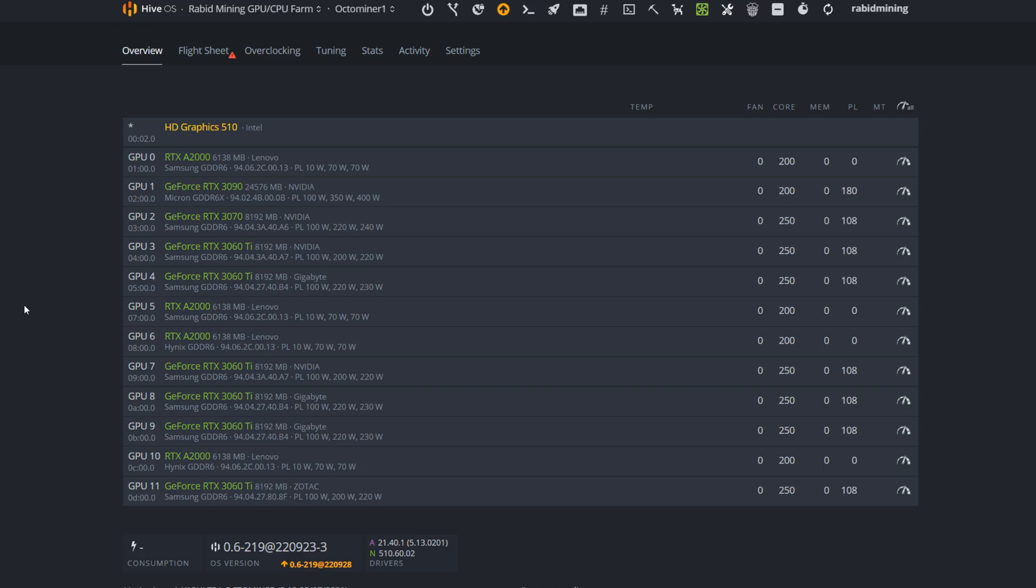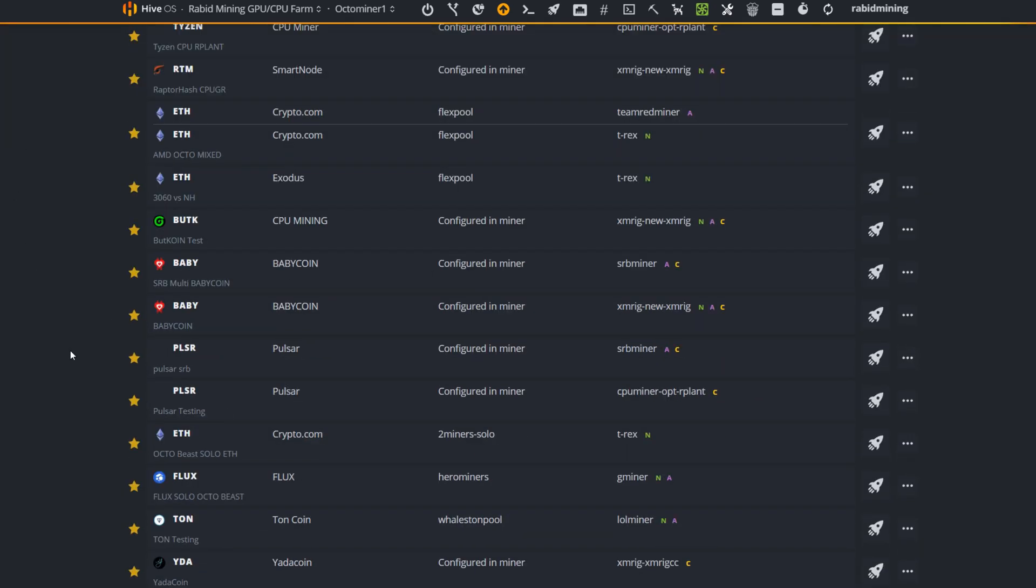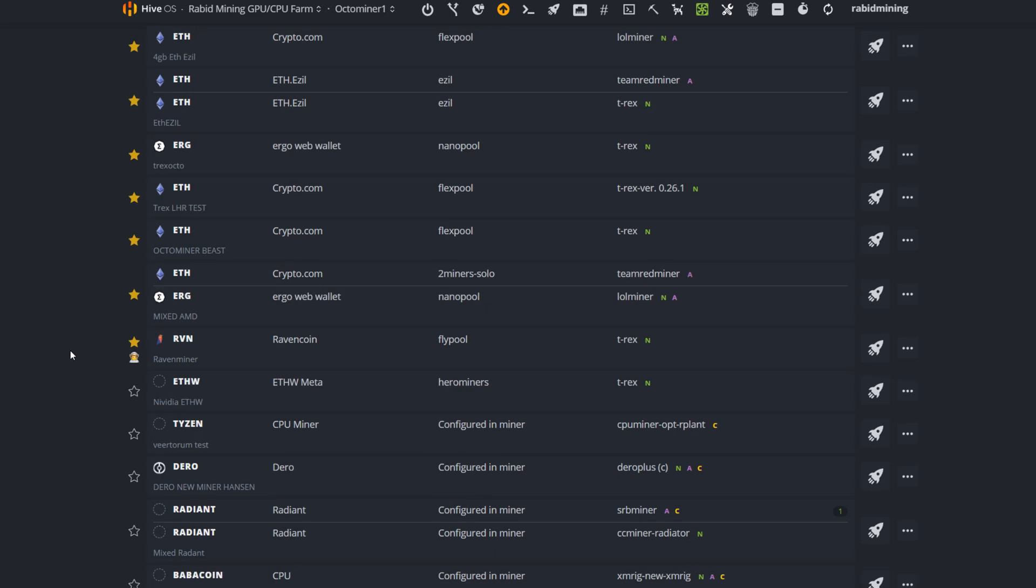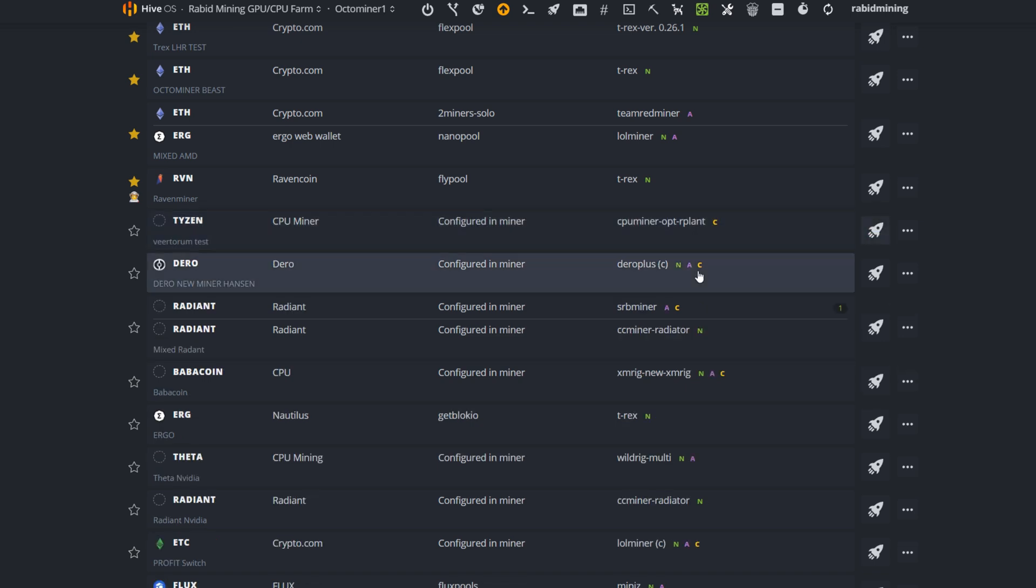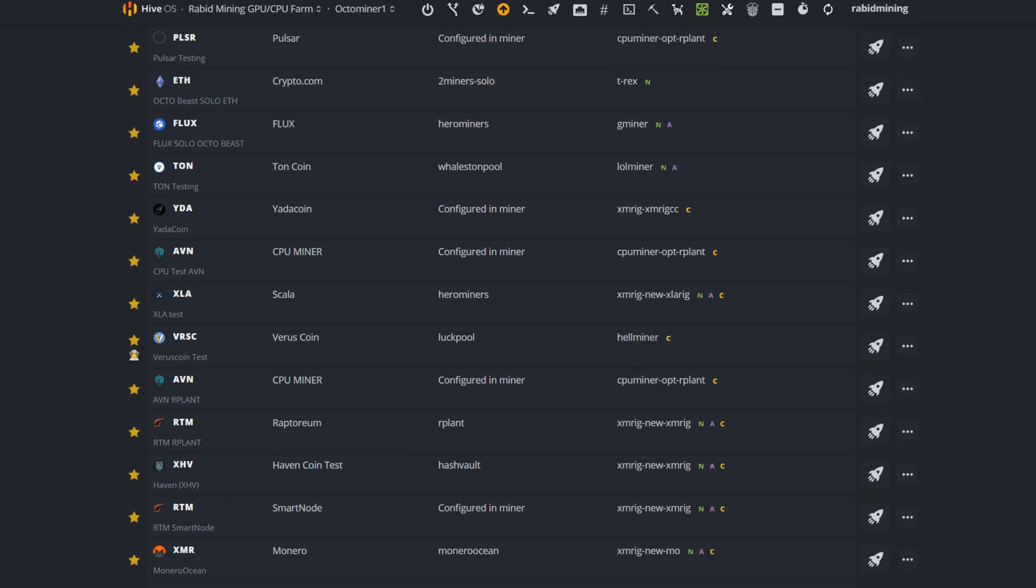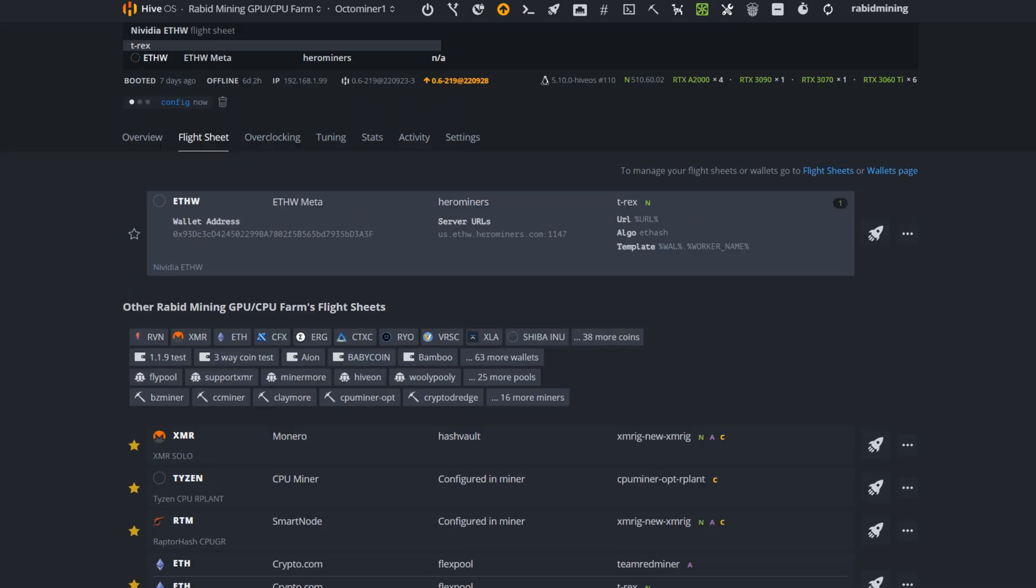So now to engage that flight sheet, simply click on the worker you want to utilize, click on flight sheet, scroll on down to the latest one you have. Here is FW utilizing FW meta on Hero Miners T-Rex miner. Hit this rocket ship and that will engage all your miners to now begin mining that flight sheet that you just set up for FW.